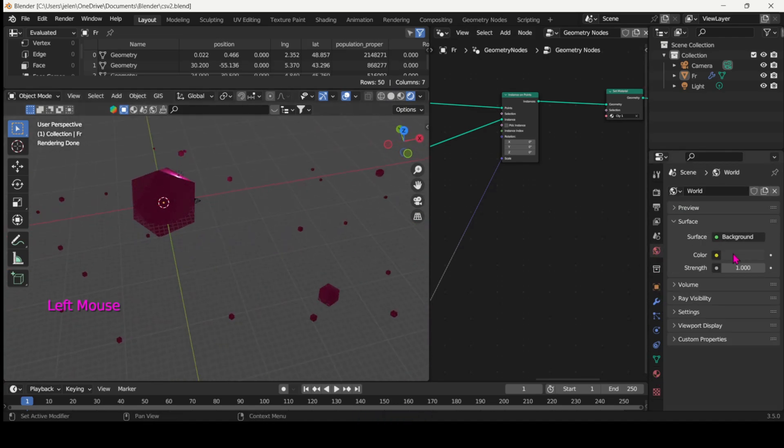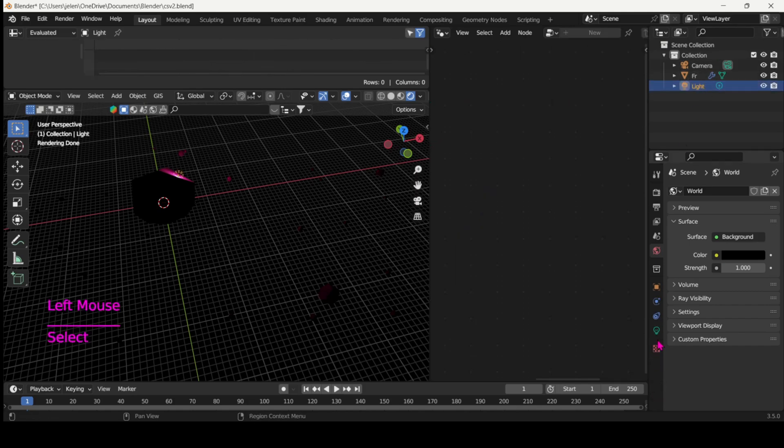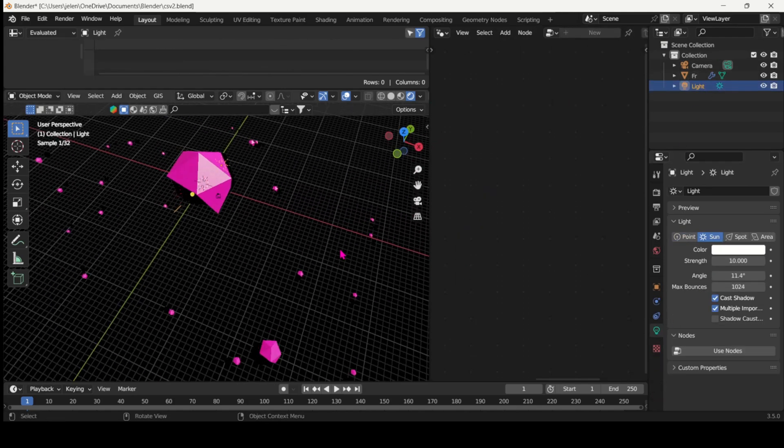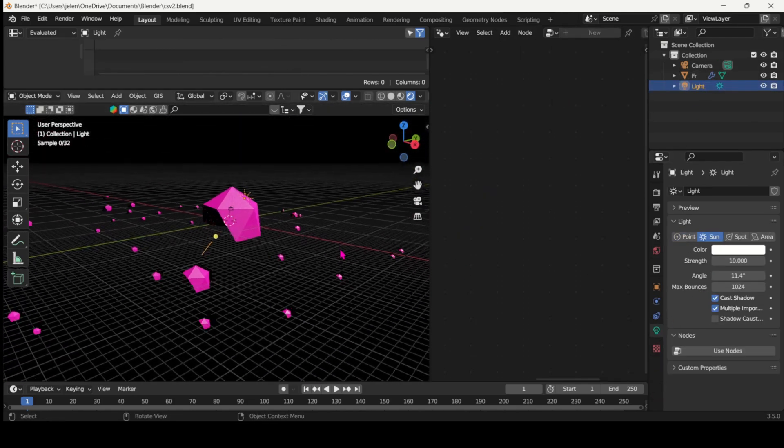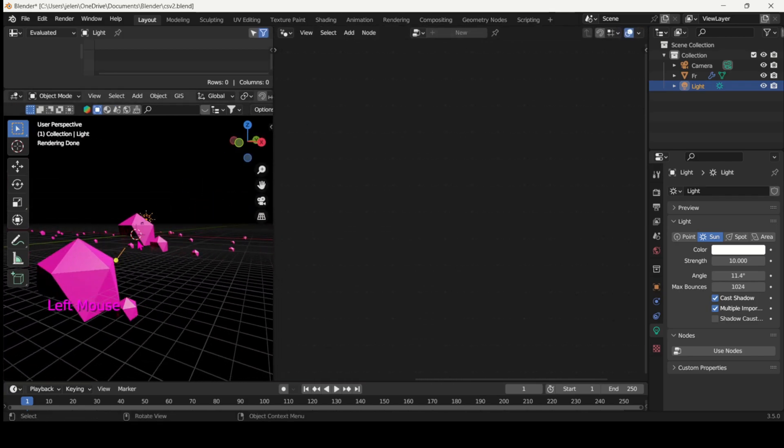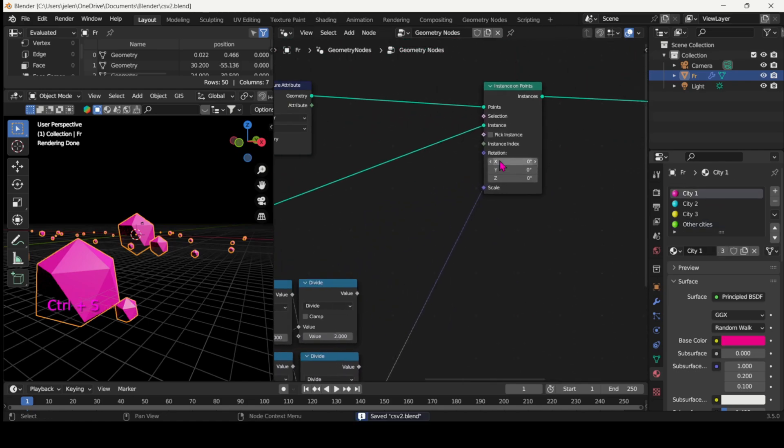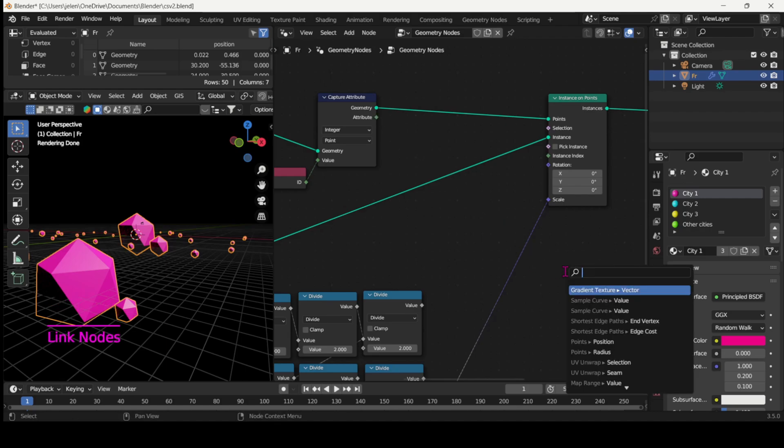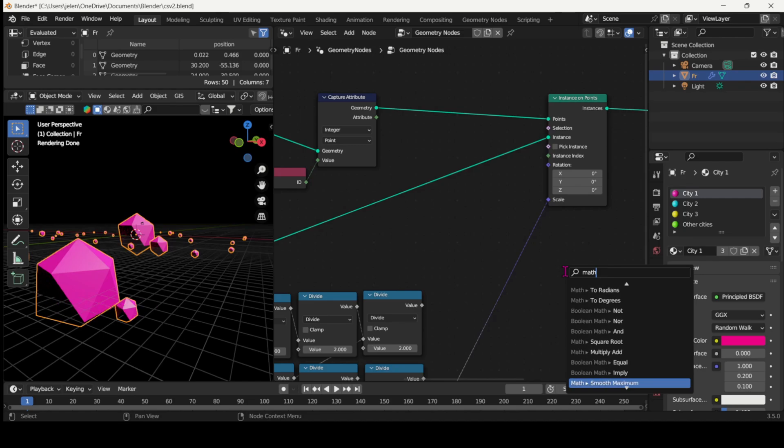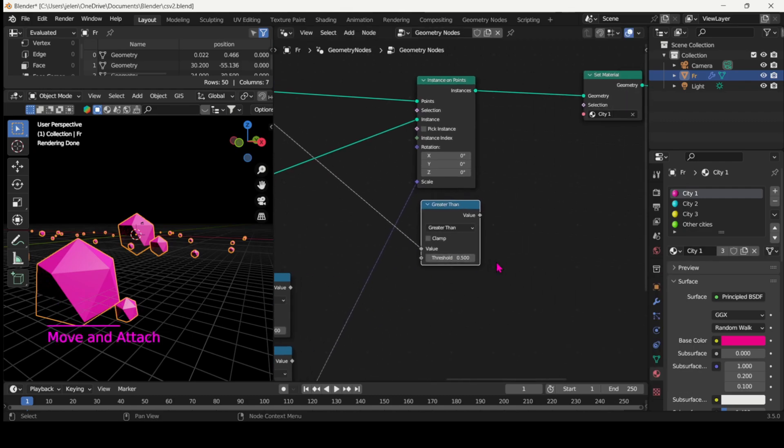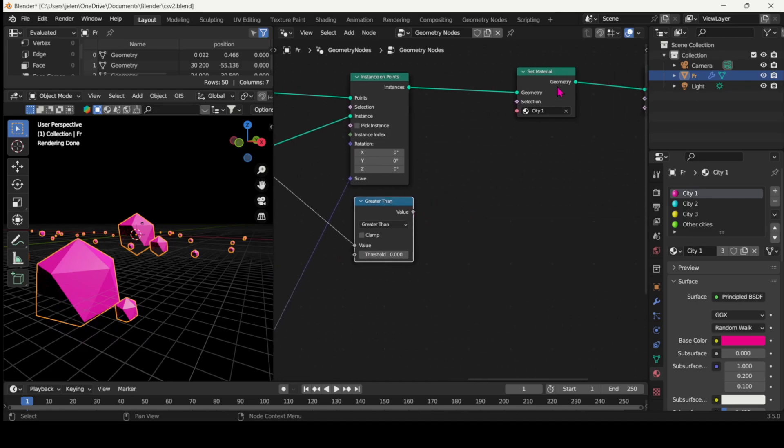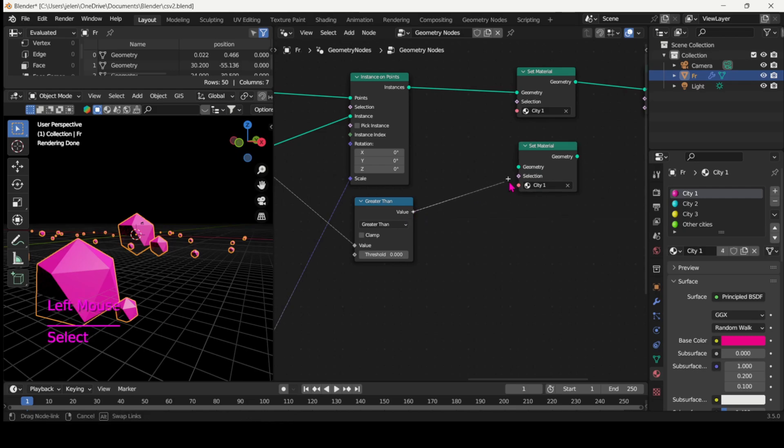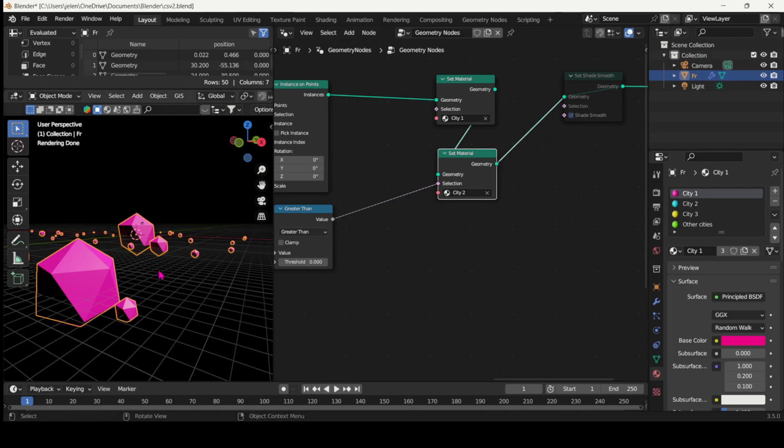So now all the cities have the same pink color, we need to separate them based on their ID. And for that we need to connect the capture attribute to the greater than math node. So what we'll do is tell Blender that all the IDs that are greater than this set ID value are to be shaded in this specific material. So let's search for the greater than math node. There we go. And then connect it to the new set material node and we'll choose city two and then connect the whole flow.